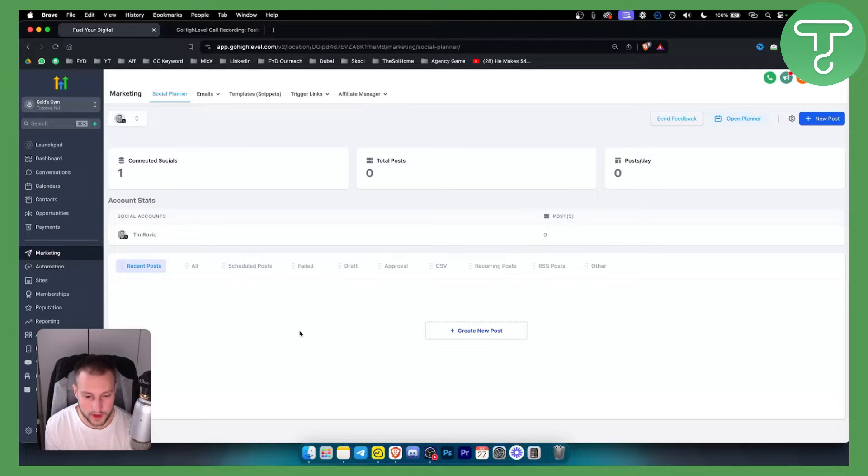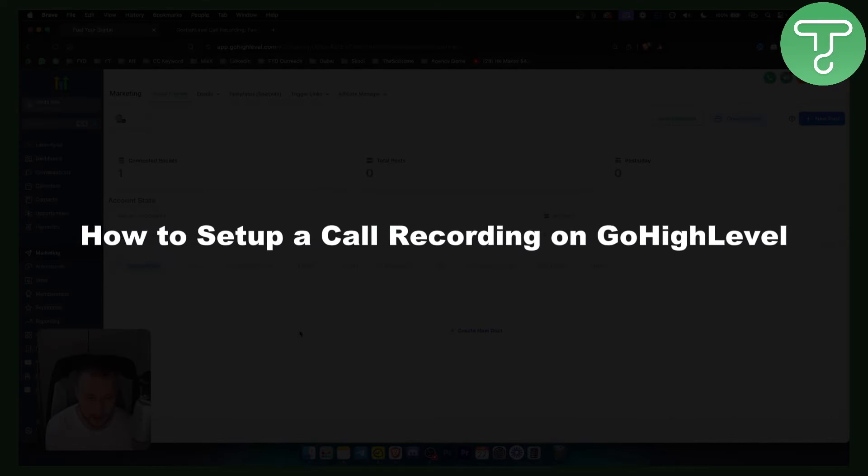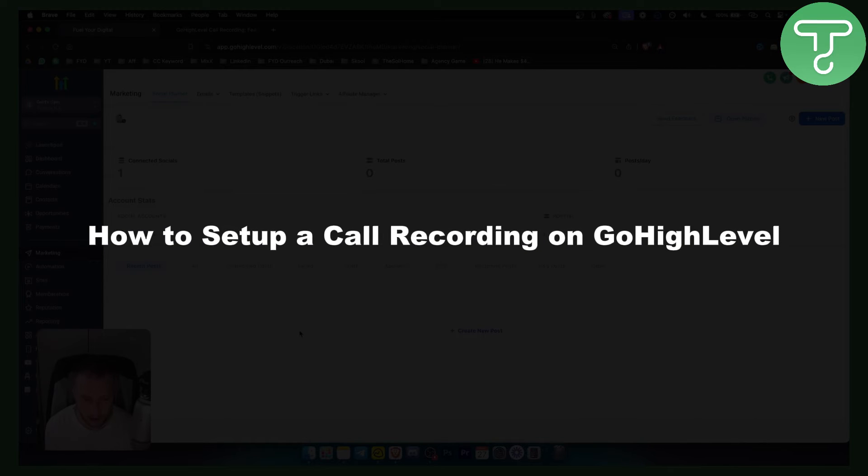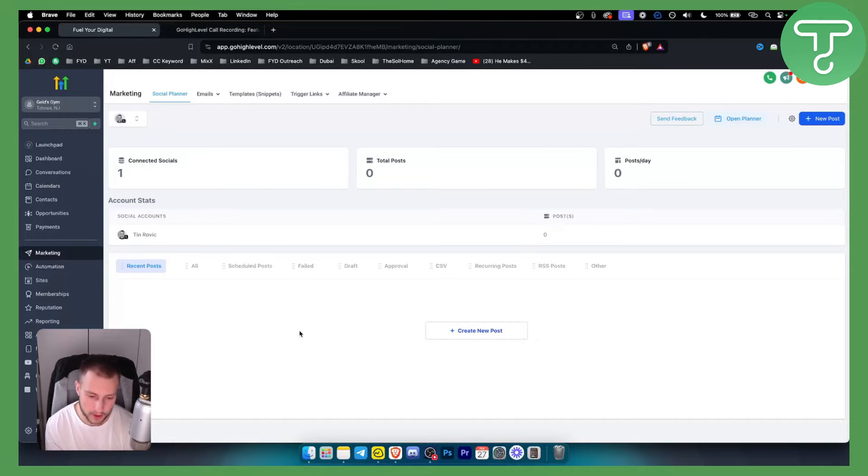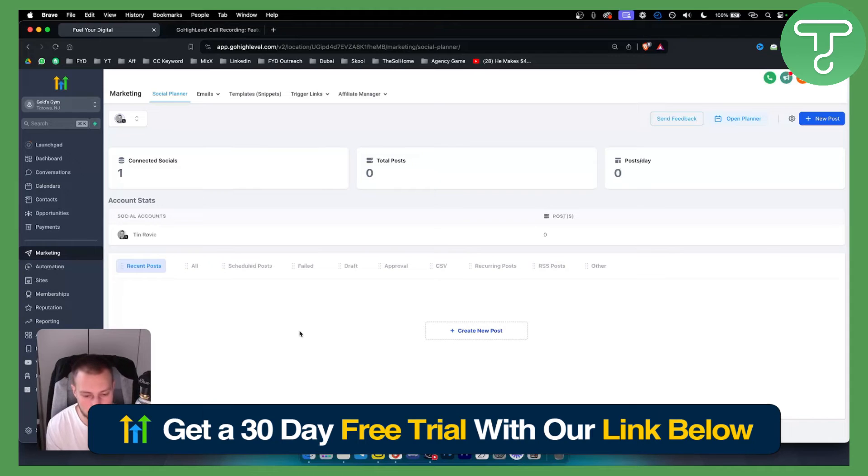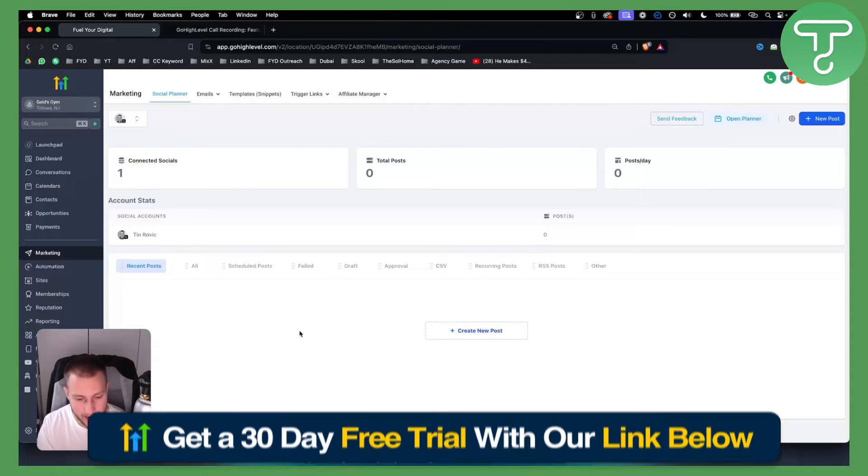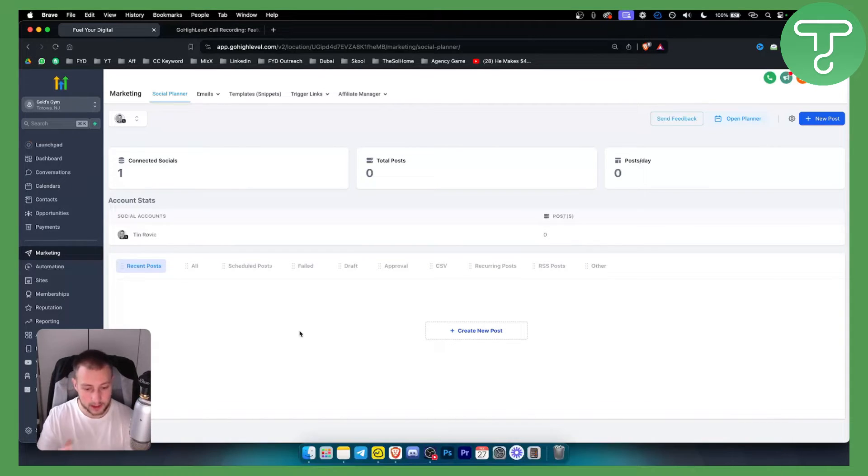Hello everyone, welcome to another GoHighLevel video tutorial. In this video tutorial, I will show you how to set up call recording on GoHighLevel. Before we get started, you can get a 30-day free trial down below with a link in the description so that you can try this for yourself.